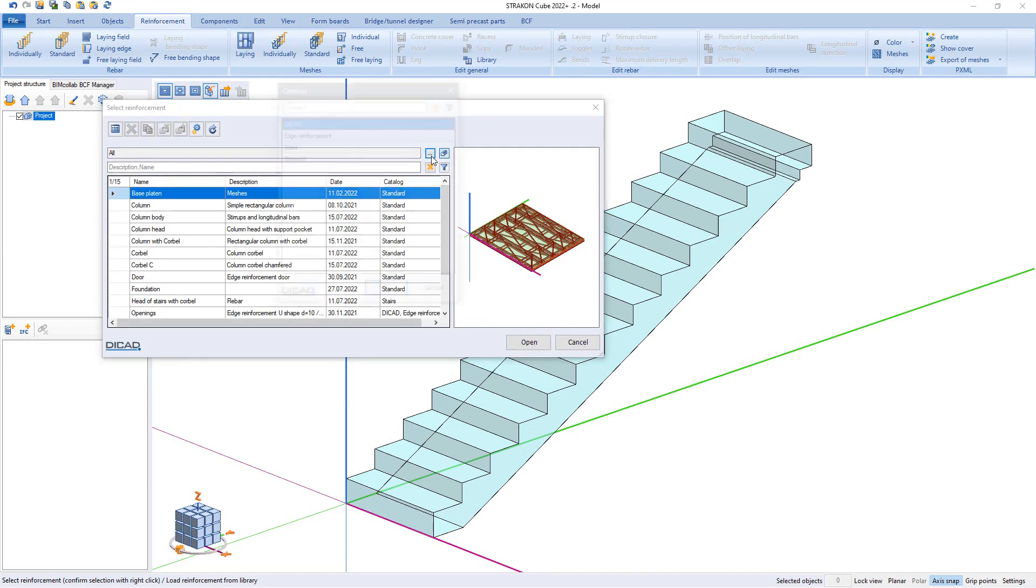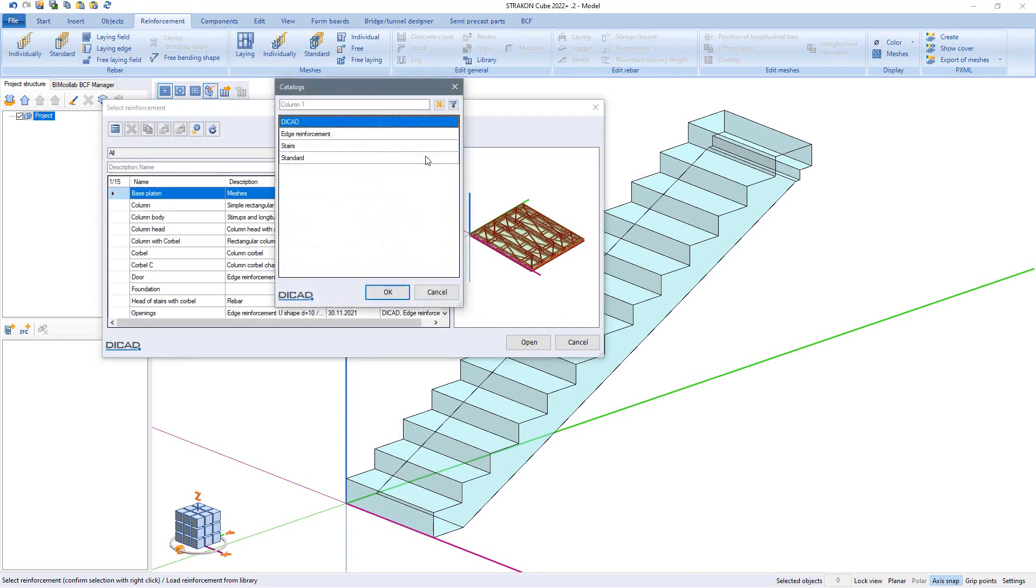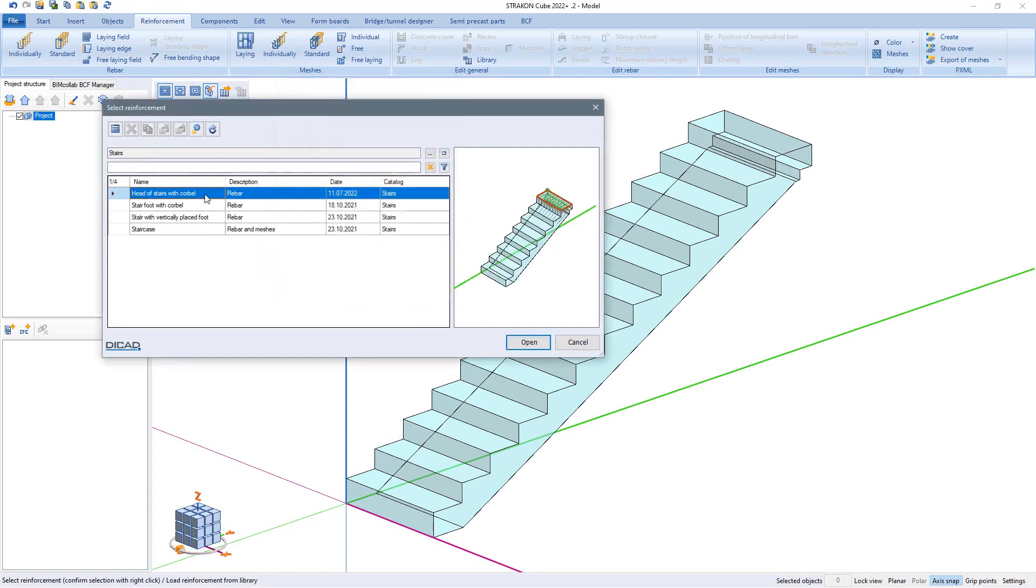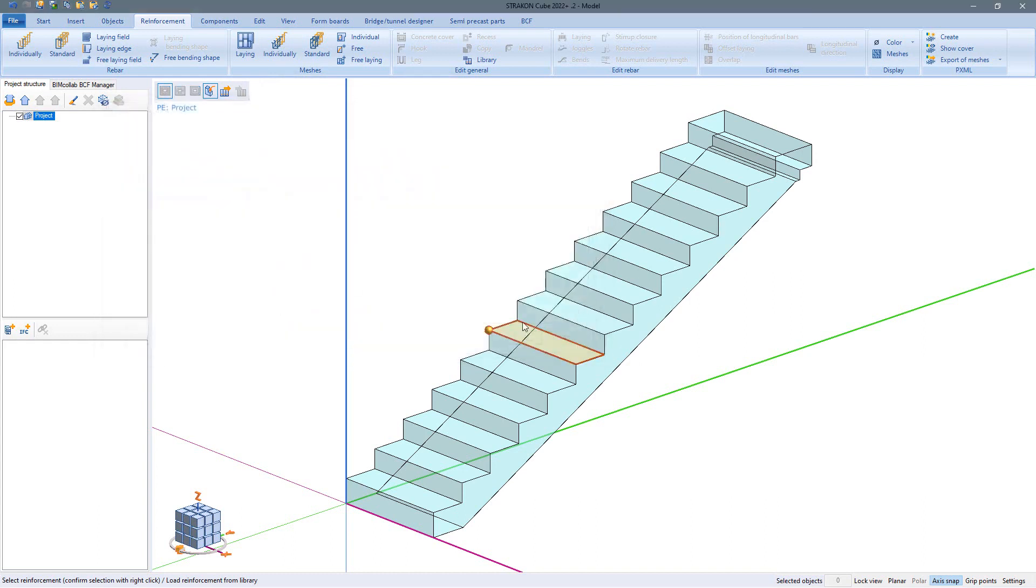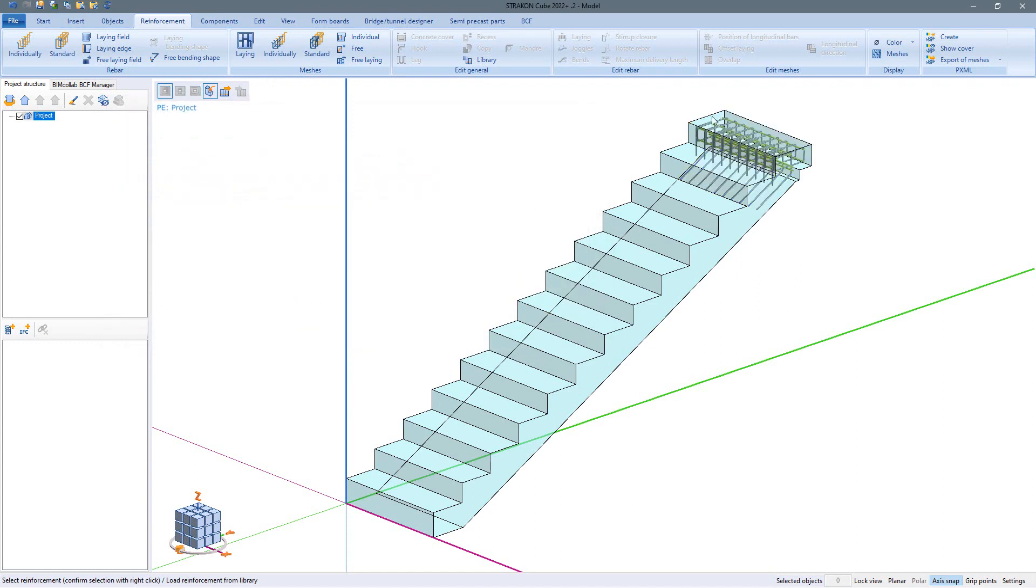Dividing the library into catalogs makes the selection much clearer. The separation into individual reinforcement sections makes it possible to reinforce the staircase regardless of its length.